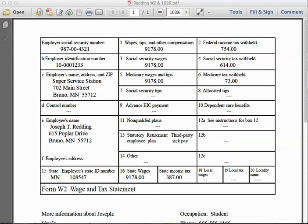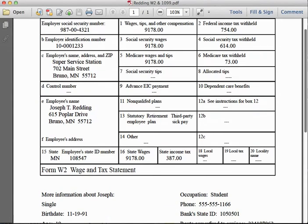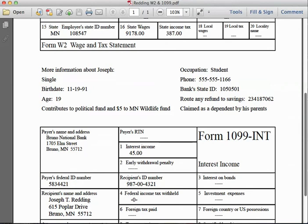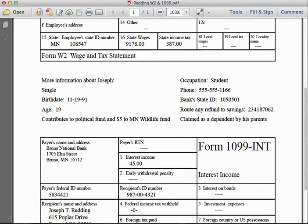All of that information will be used in completing the tax forms. As I scroll down the document, in the middle section you'll see Joseph's personal information — his birth date, his age, and that he has elected to contribute to a Minnesota Wildlife Fund, which is an option available when filing your tax form.